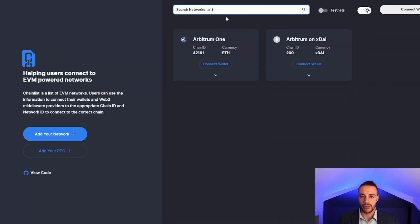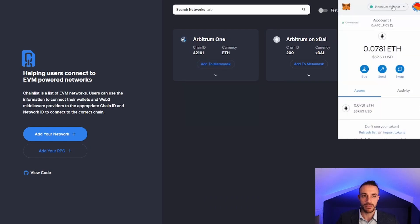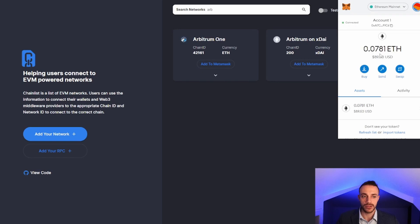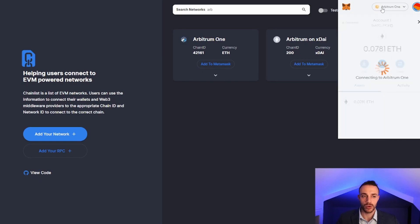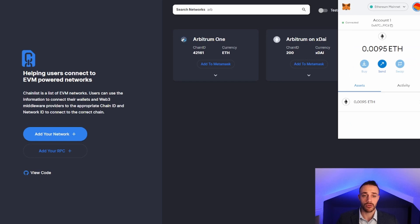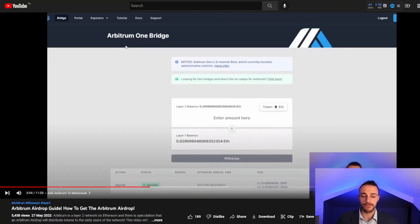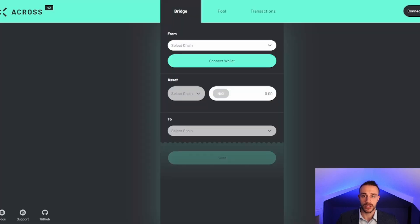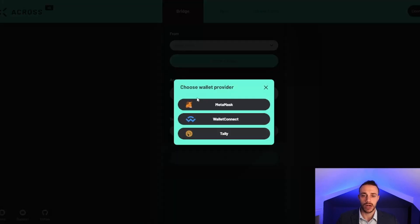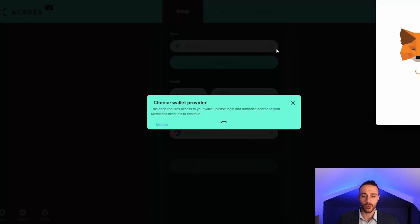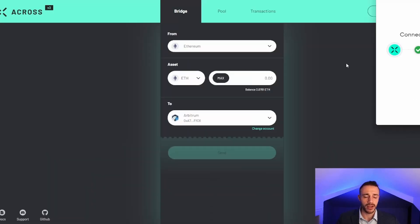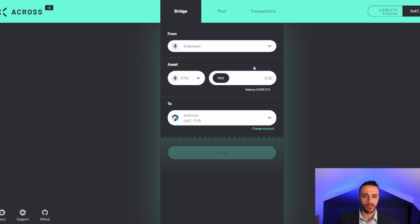From chainlist.org you can connect your wallet and add it right to MetaMask. I already have Arbitrum in my MetaMask wallet as you can see, the Arbitrum One network. You should already have that done if you've watched my first video. Heading back to Across, we're going to connect our wallet and connect our MetaMask wallet.